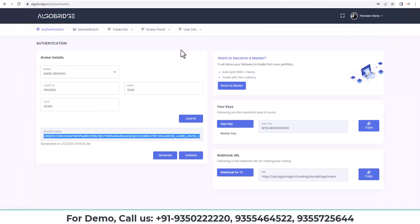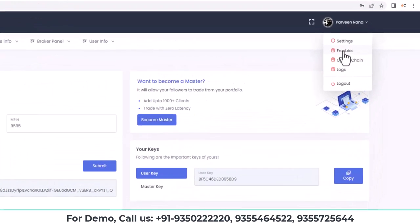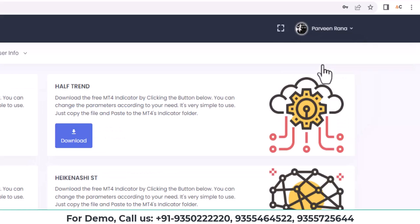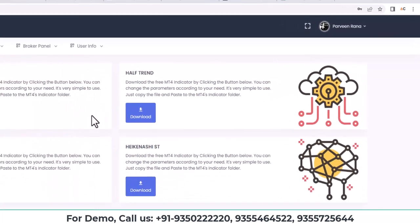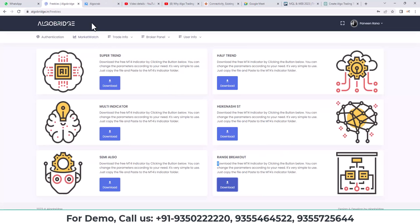After that, we will install the MT4 and we will set up everything. So after installing MT4, we need to come to the setting pane on our website and then you need to click on setting and then freebies tab. There you will find the range breakout indicator. You can download the indicator and copy.